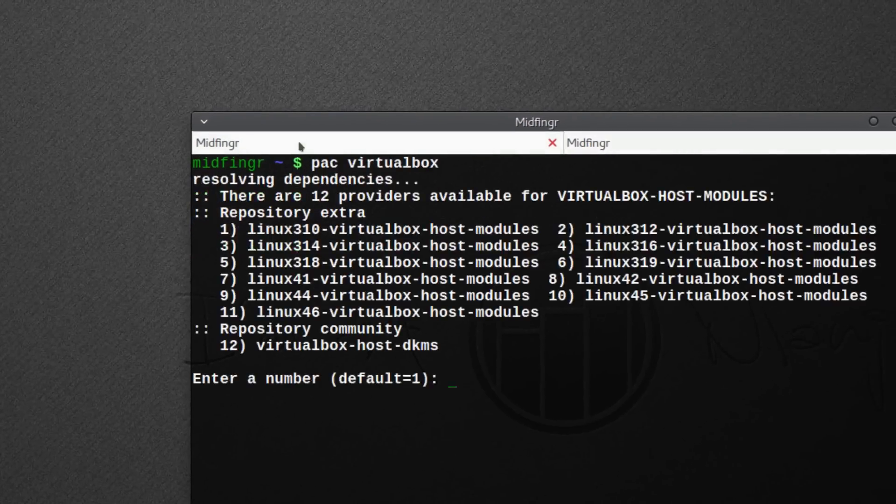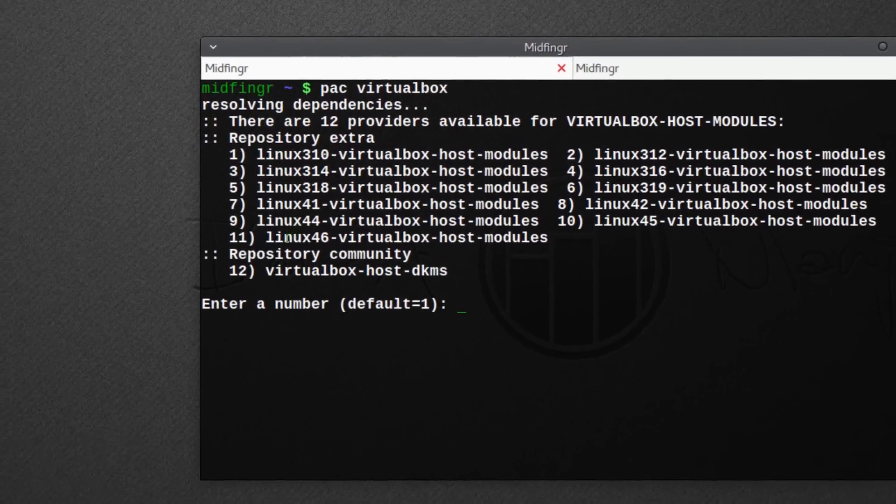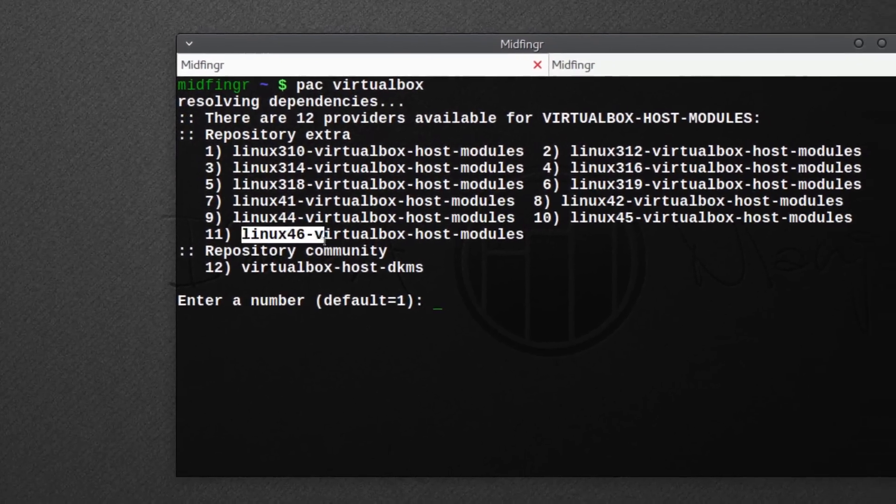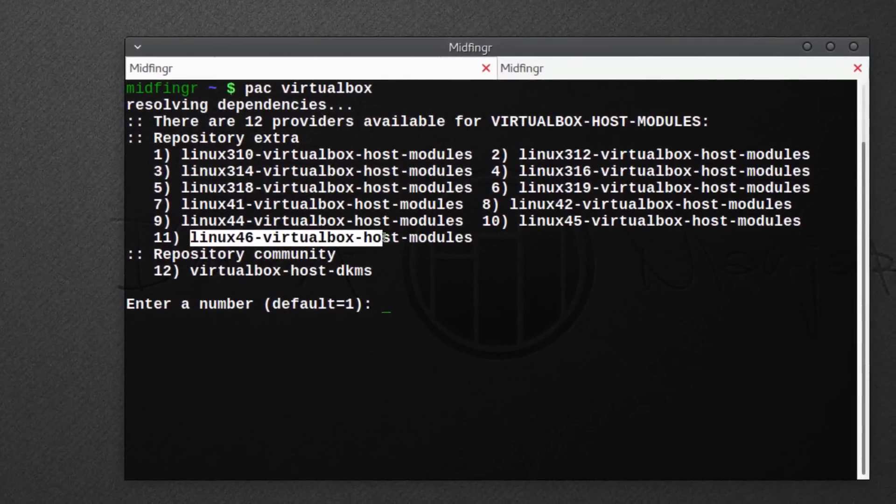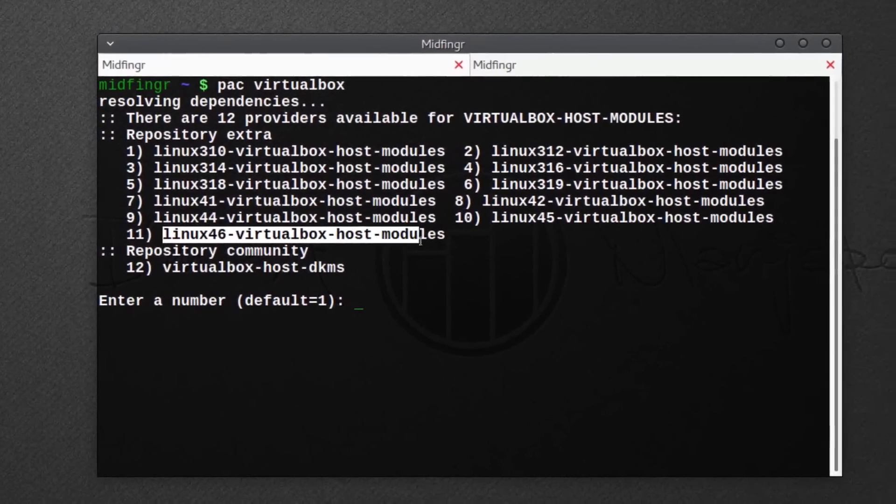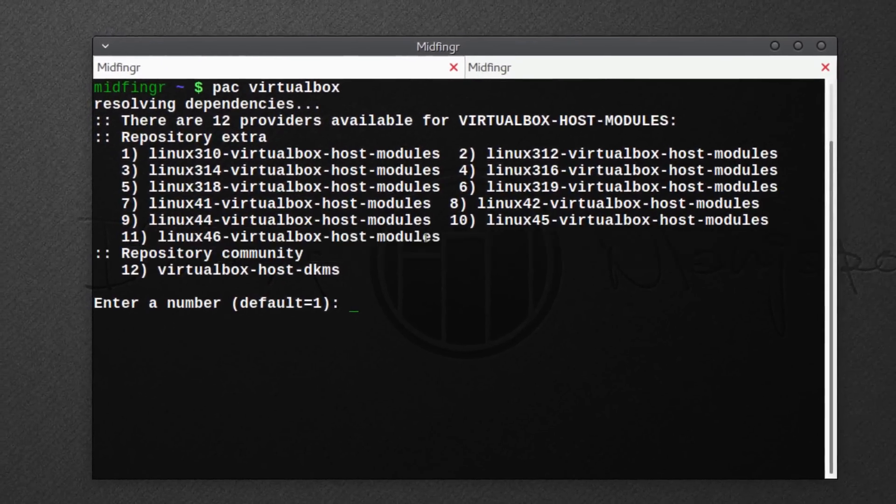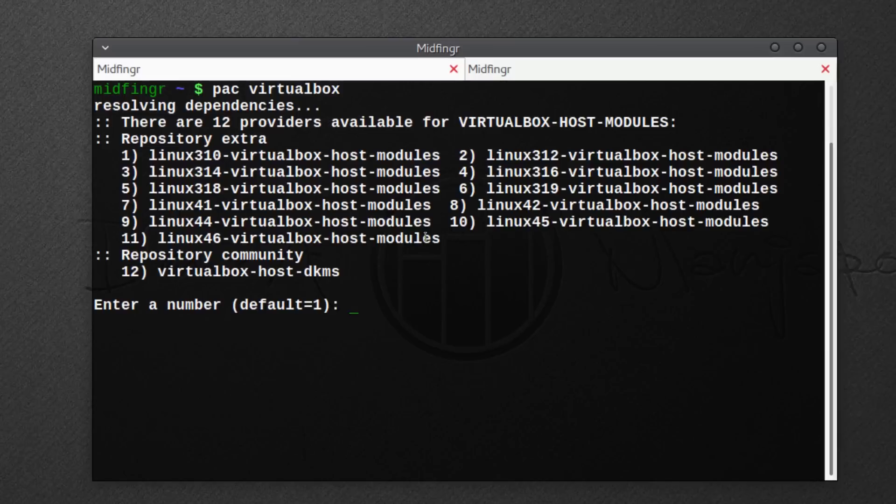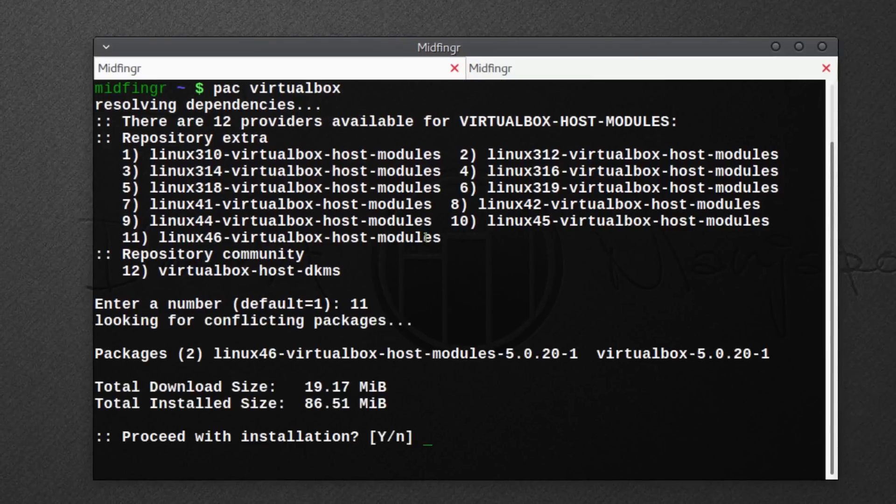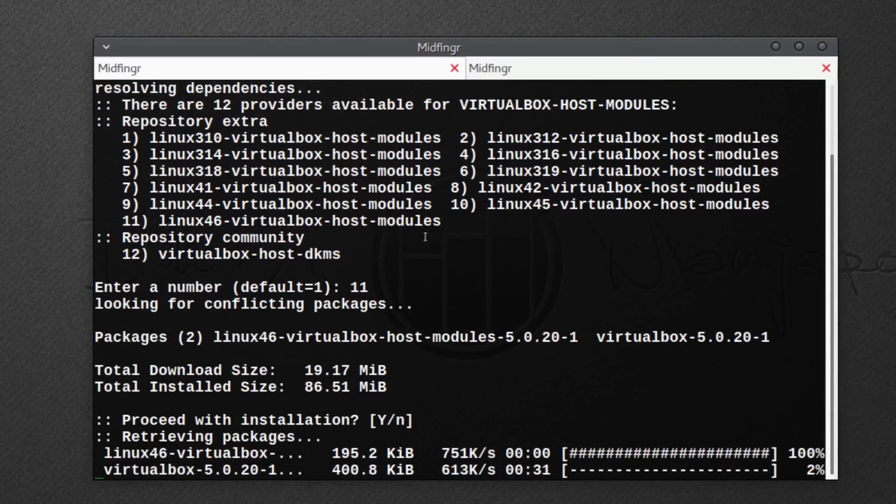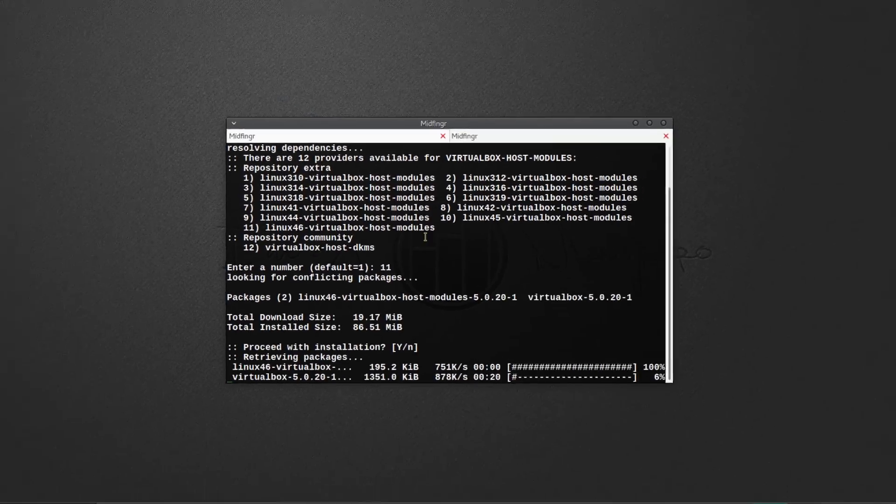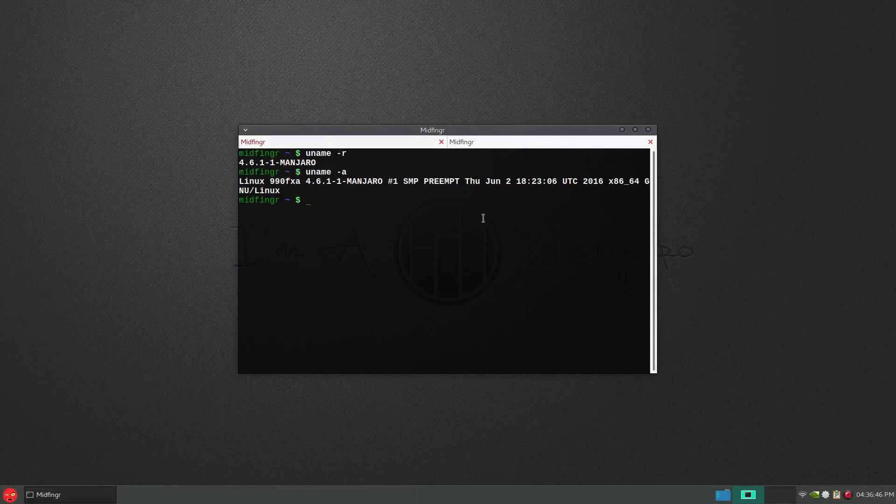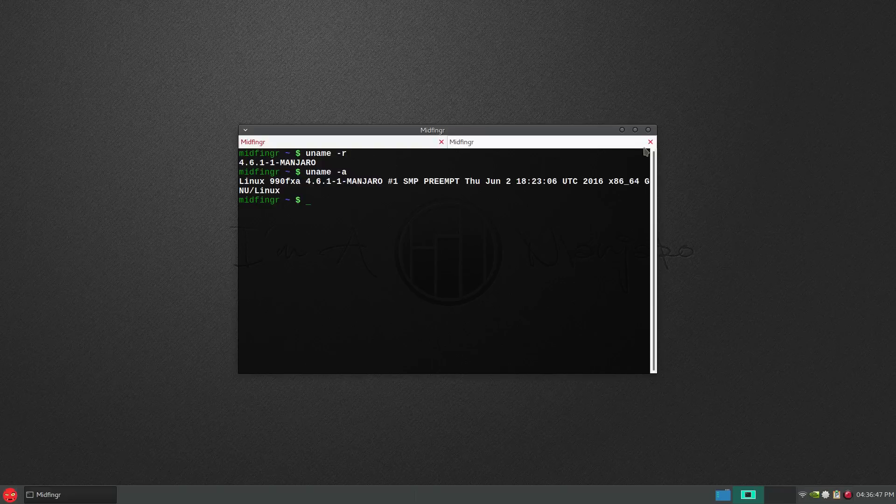So you go back to this one. You'd want linux46-virtualbox-host-modules, so that would be option 11. Just press enter and let it install. I'll just wait for that to finish up.